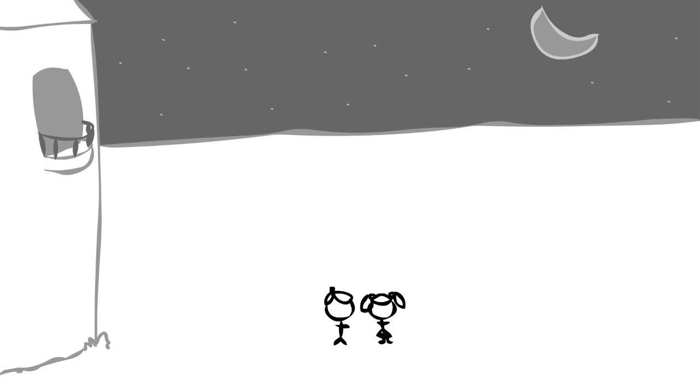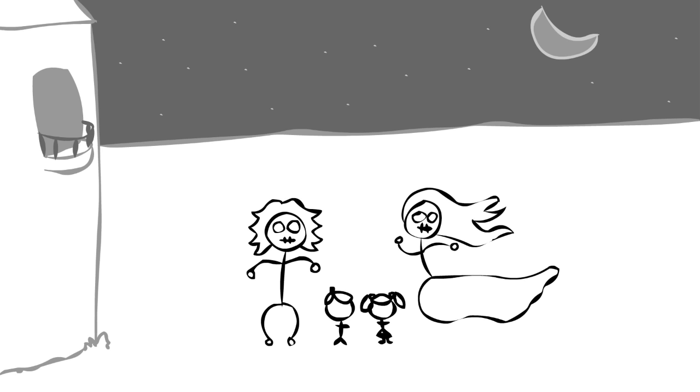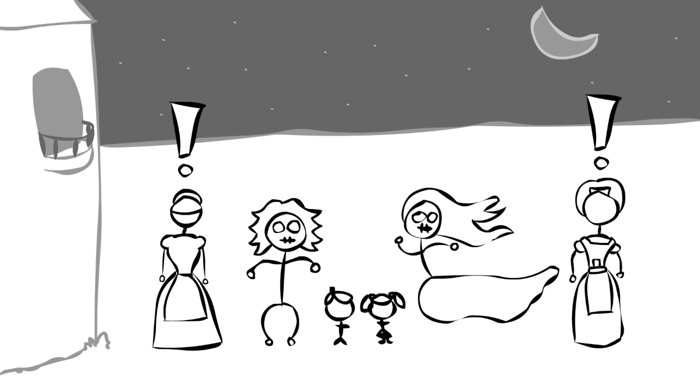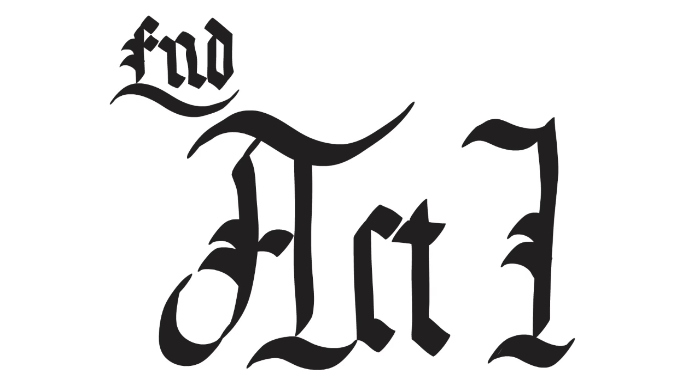But guess what else? Later that night, the kids sneak out after bedtime to meet up with the two ghosts. Fortunately, the governess and the housekeeper are able to intervene before it's too late. End Act 1.